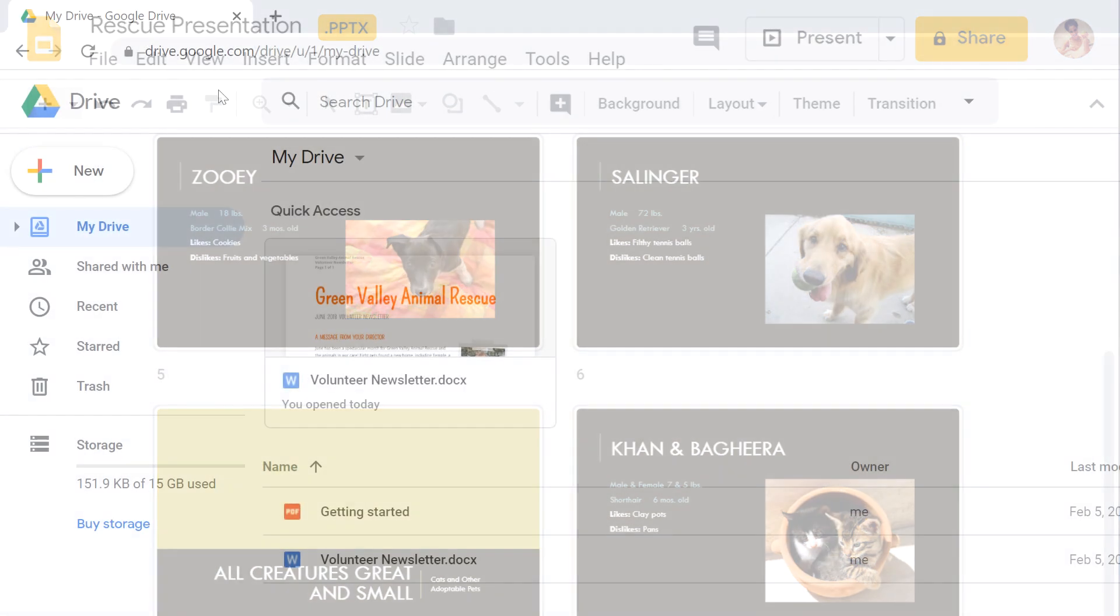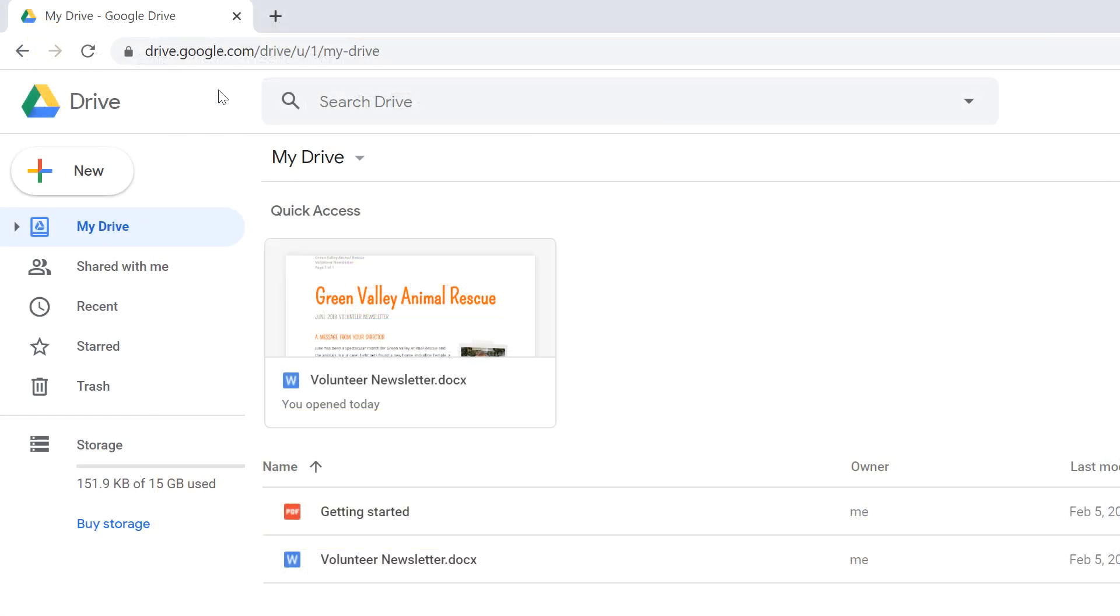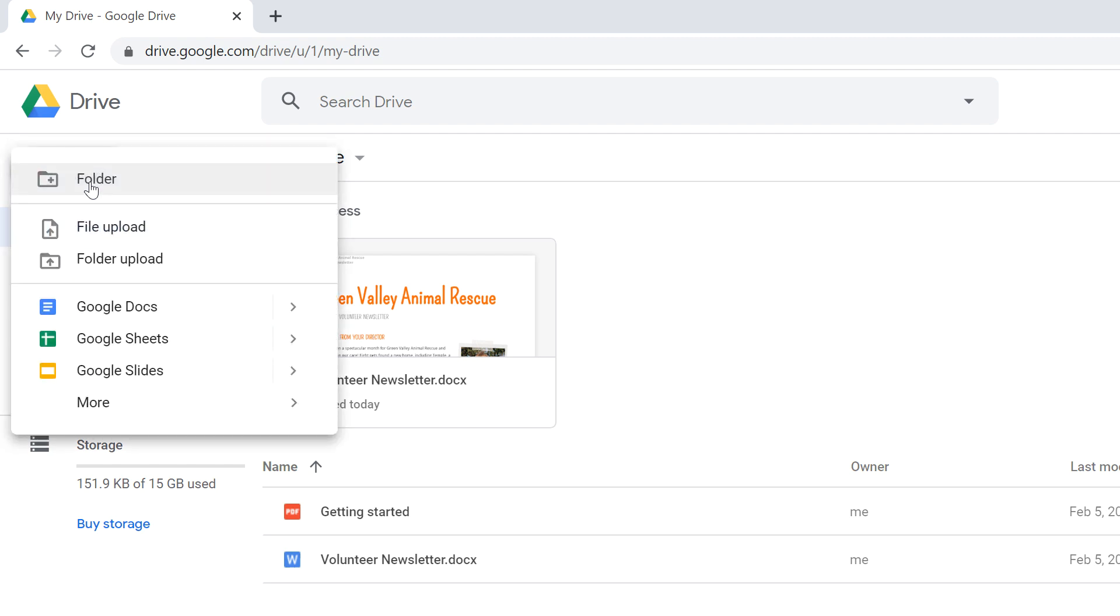Creating a new file in your Google Drive is pretty easy. Just click the New button, then select the type of file you want to create. In this example, I want to make a document, so I'm going to choose Google Docs.